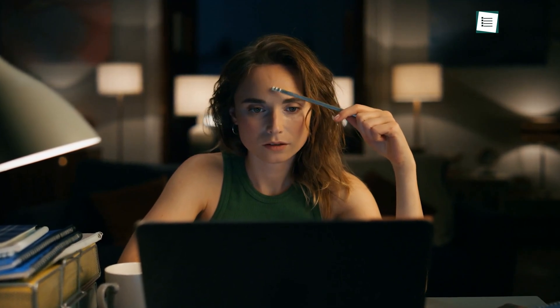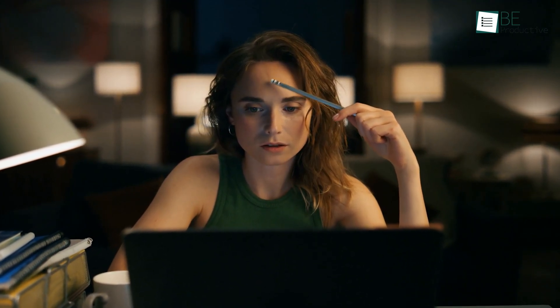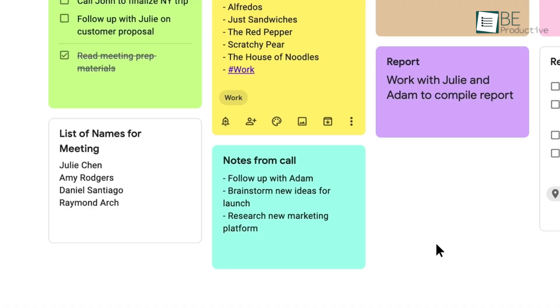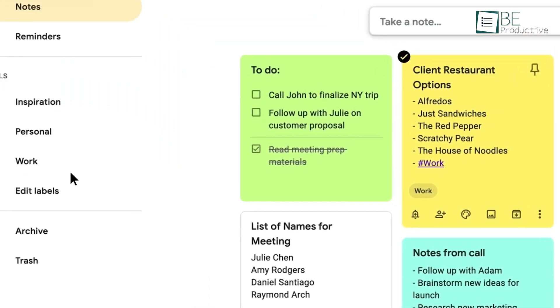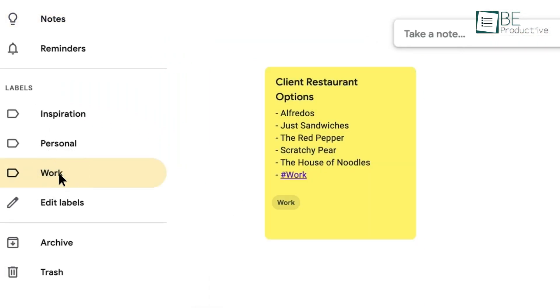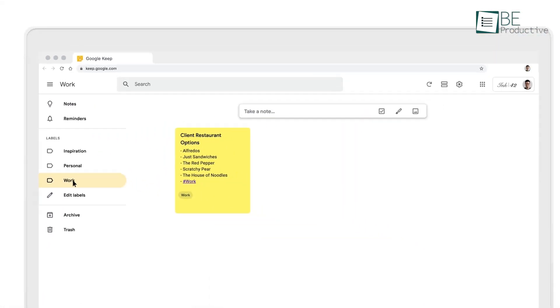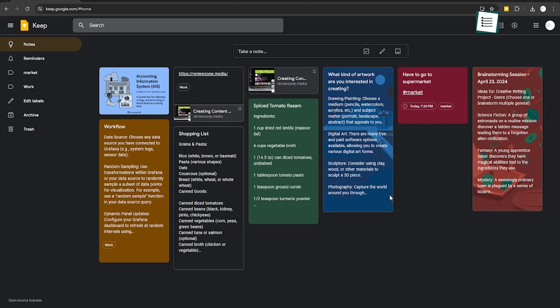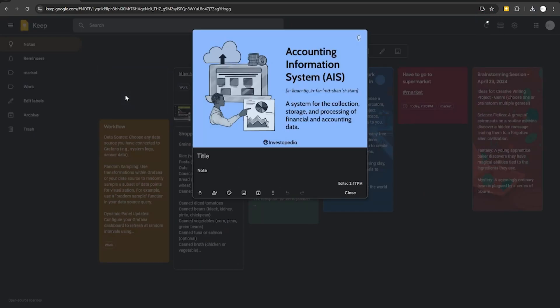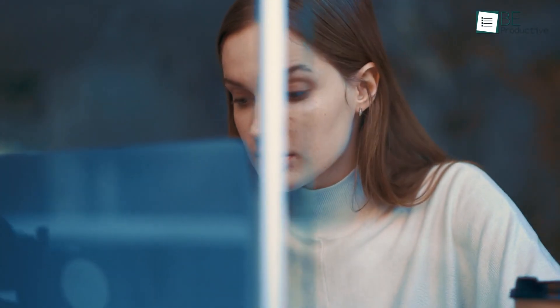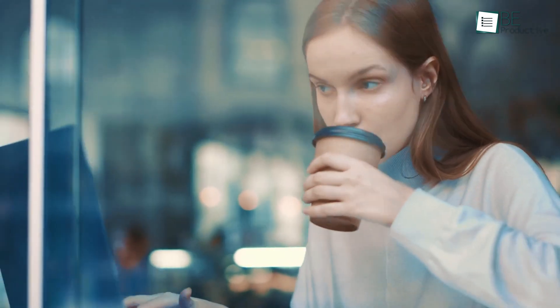Particularly when you're trying to capture random ideas is an area where simplicity often wins. Google Keep shines as a digital equivalent of a physical whiteboard covered with sticky notes. Its rapid response and straightforward interface mean that you can jot down ideas as they come, without the distraction of complex menus or formatting options. This simplicity is key when you're in a creative flow and every second counts.